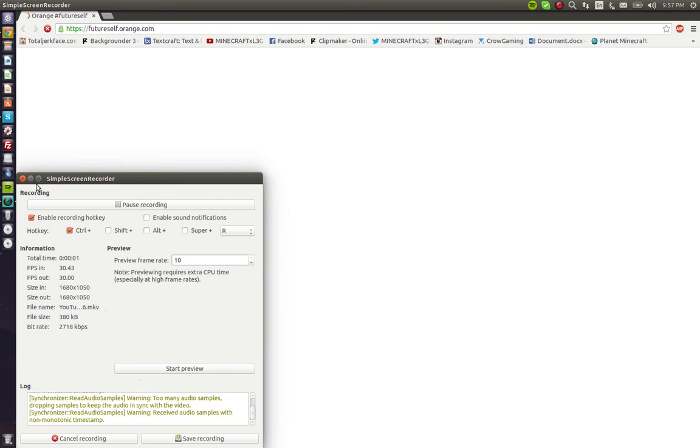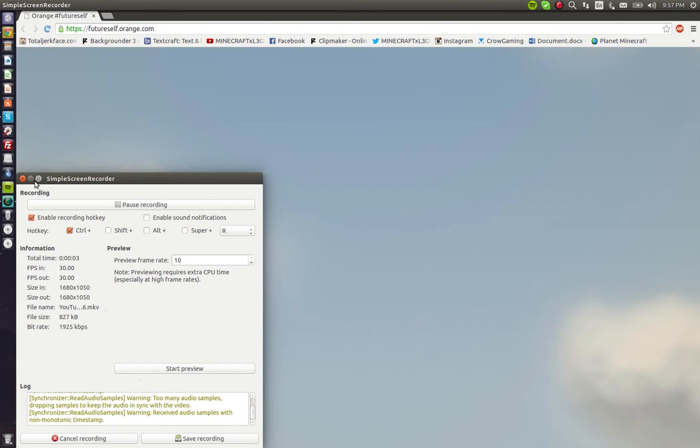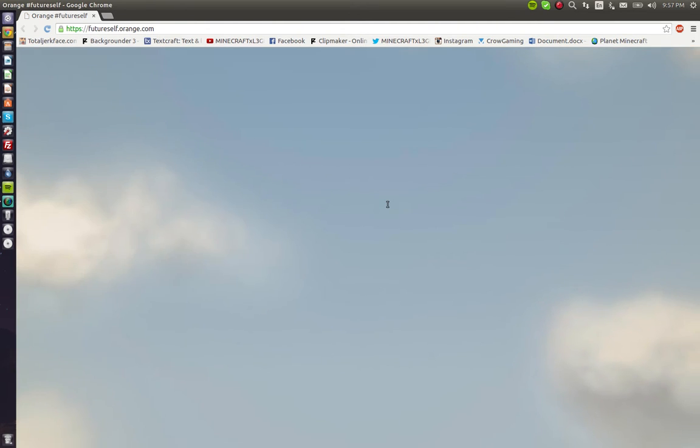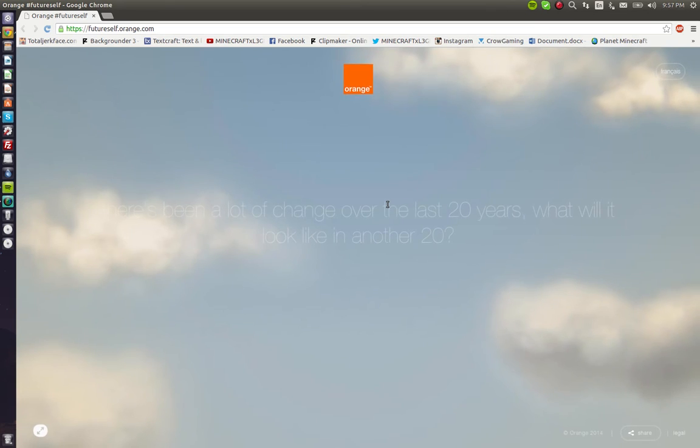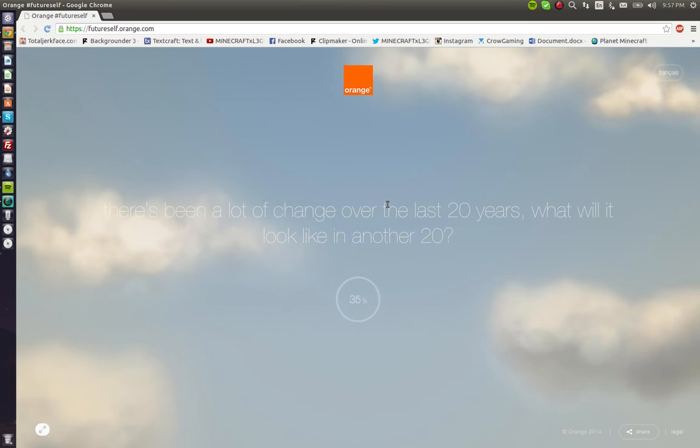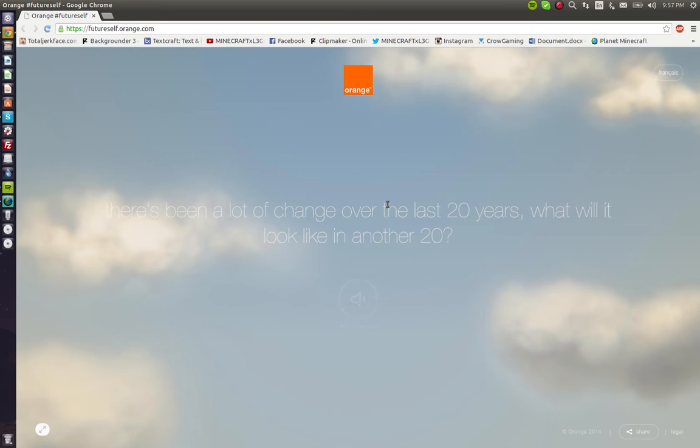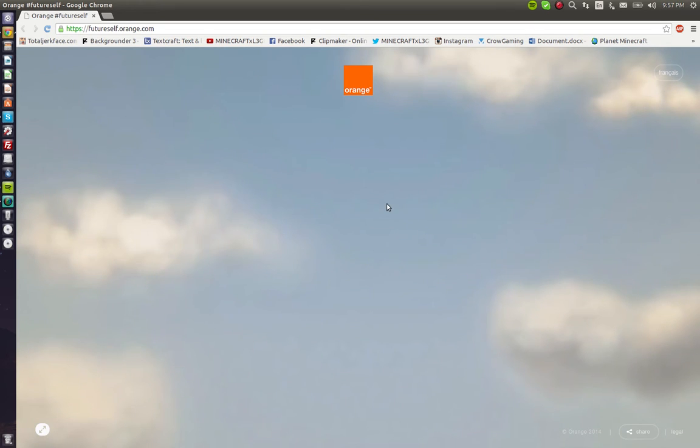Hey guys, it's MinecraftXLegend. We're future self. There's been a lot of change over the last 20 years.